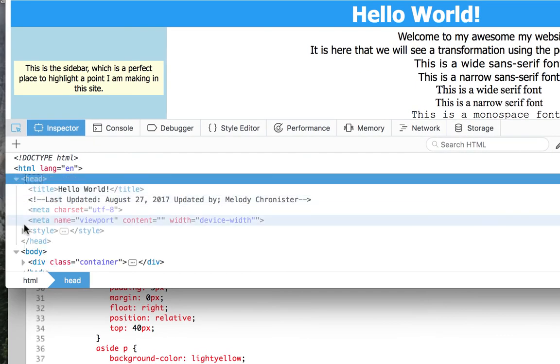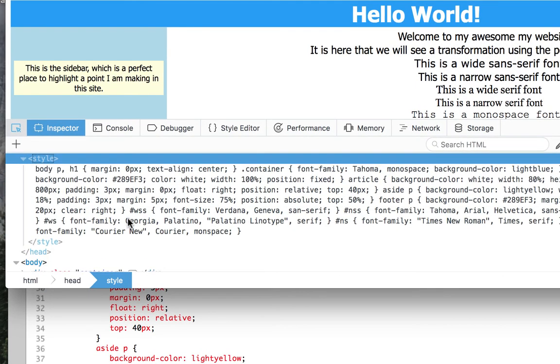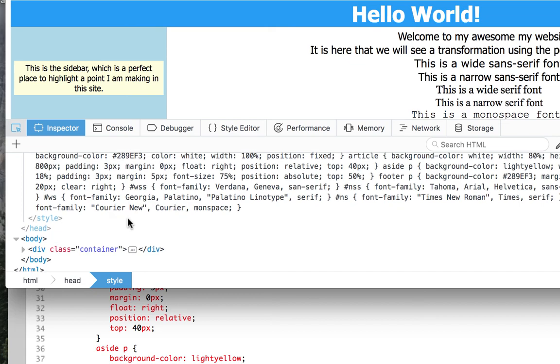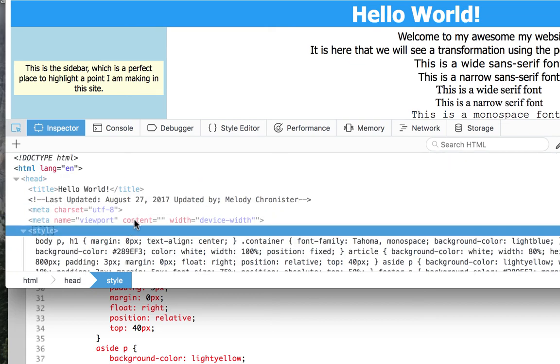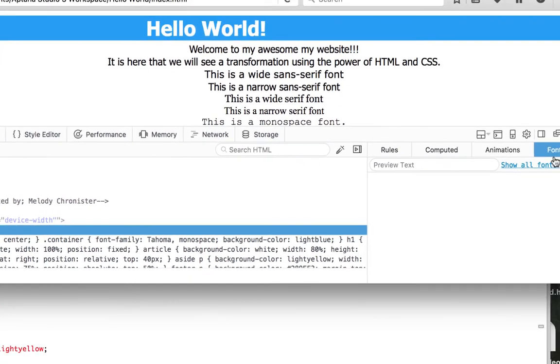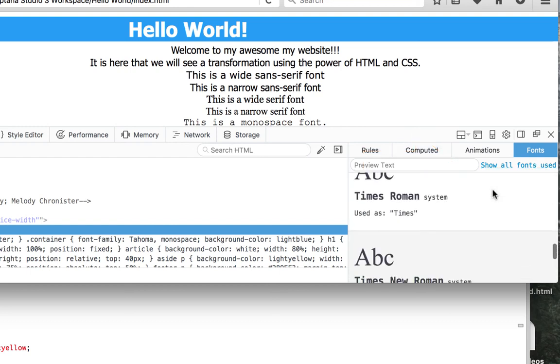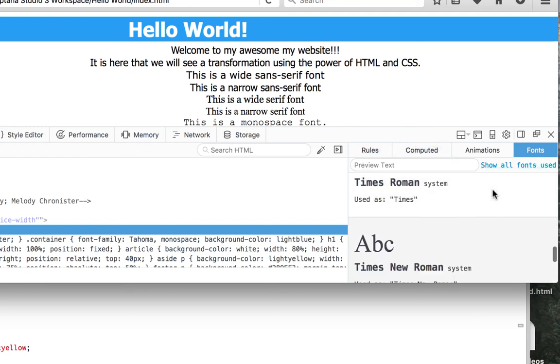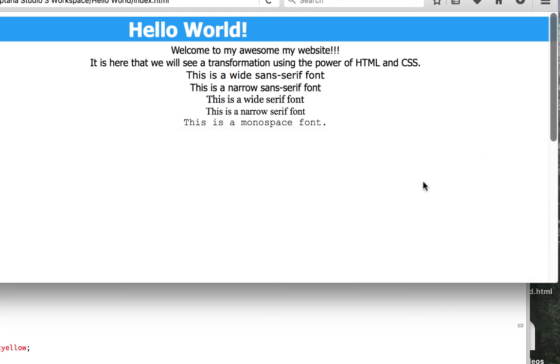If we open up the head, we can actually then open up styles and see our style rules. But what I want to do is I want to actually click over here and click on Show All Fonts Used, so you can see what fonts it used that are loaded in the system, which is a pretty neat feature, just in case you want to see what's working on your device to give you an idea of what it's using versus what it's not using.